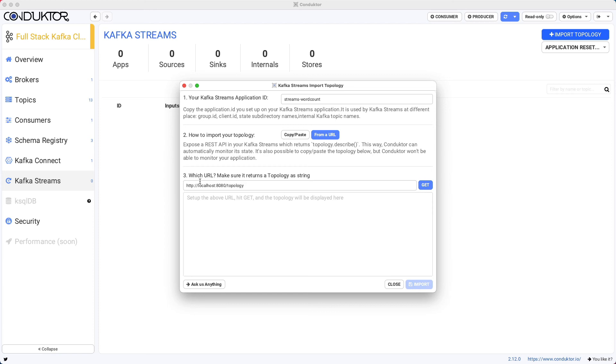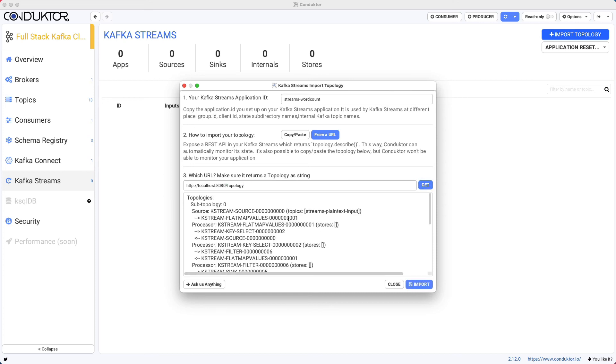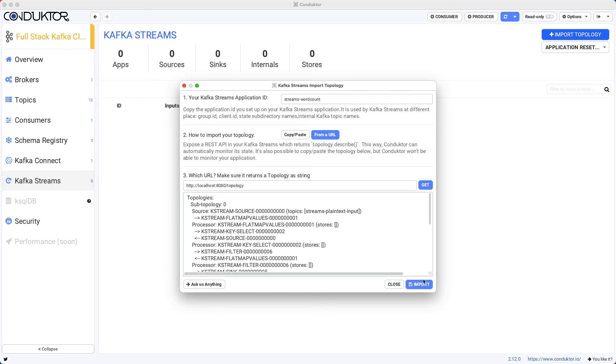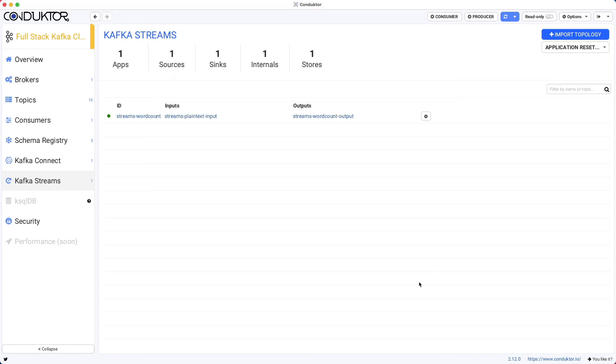So I started a web server at localhost 8080 slash topology. Click on get. This gives us the exact same output as before. And I will click on import.